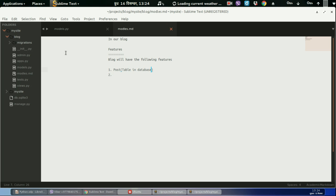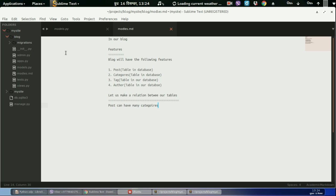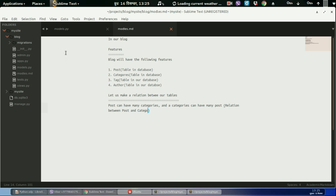We also have category, categories table in database. We also need to have tag, this will also be a table in our database. We also need author, this will be also the table in our database. So let us make a relation between our tables. Posts can have many categories and categories can have many posts. This will be the relation between post and category table.